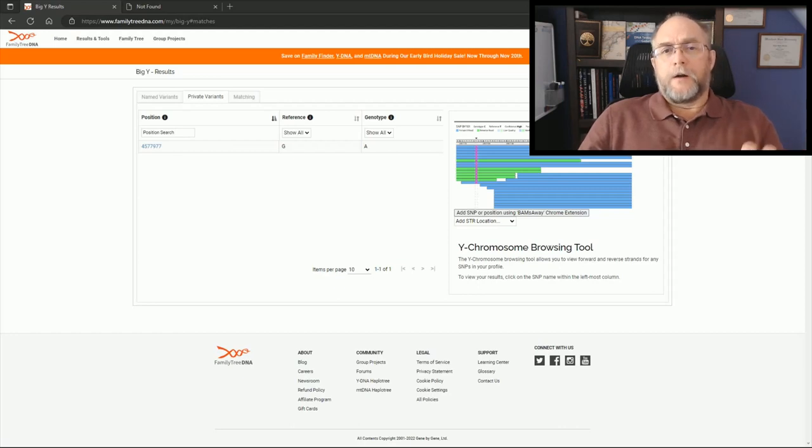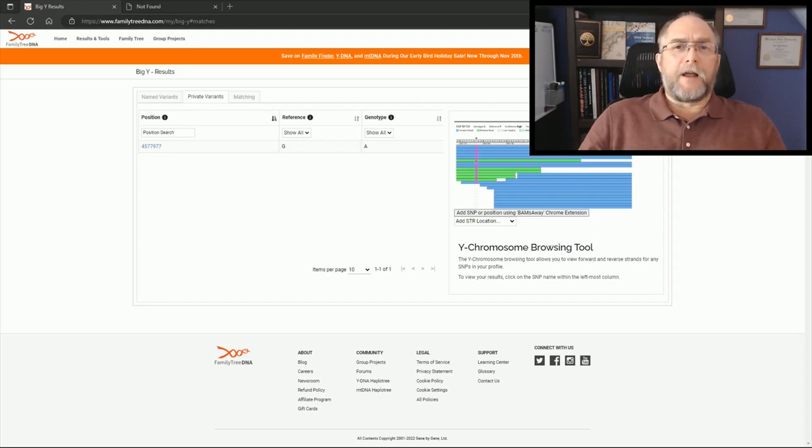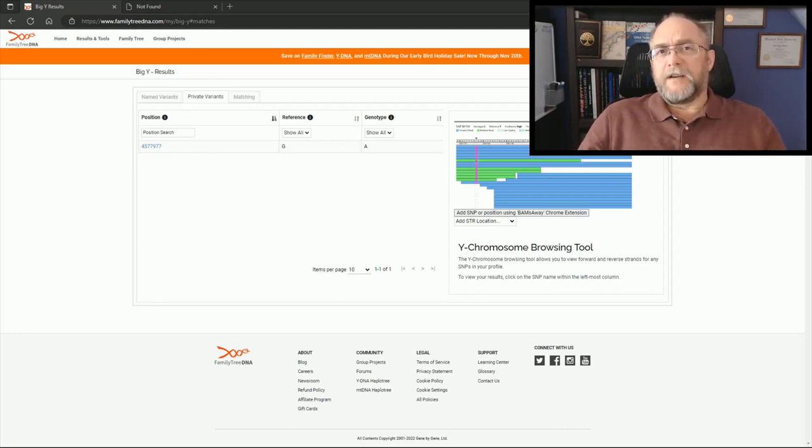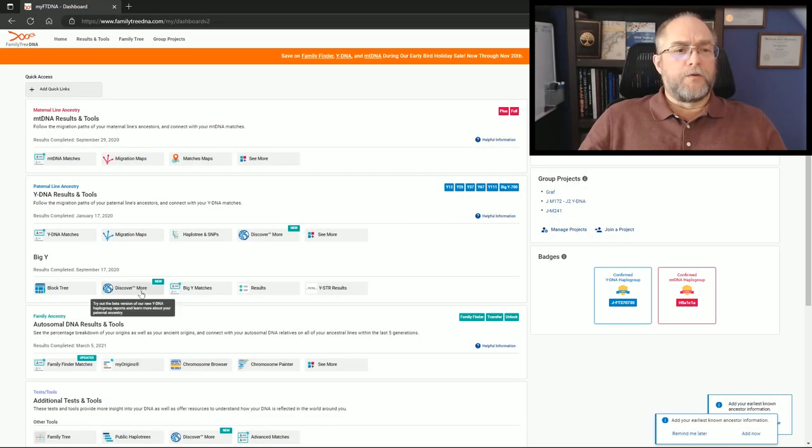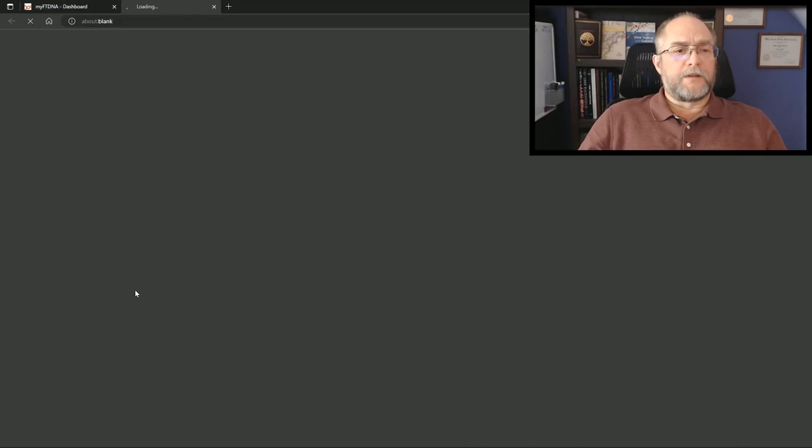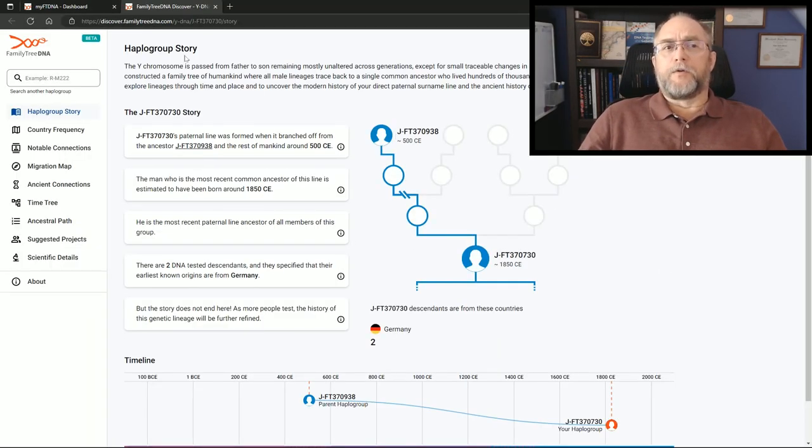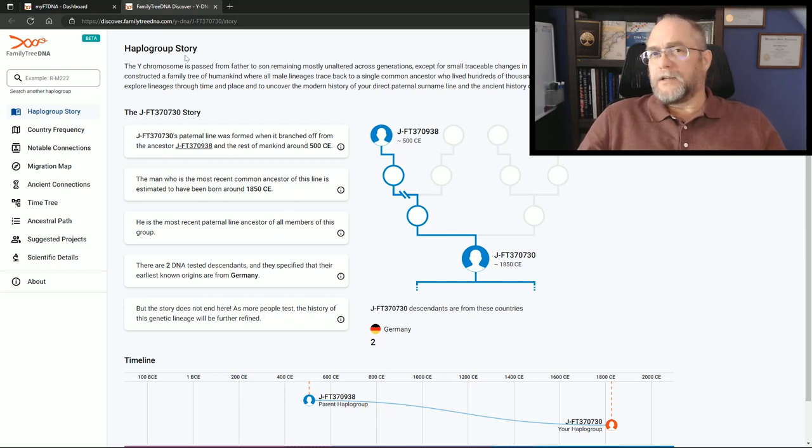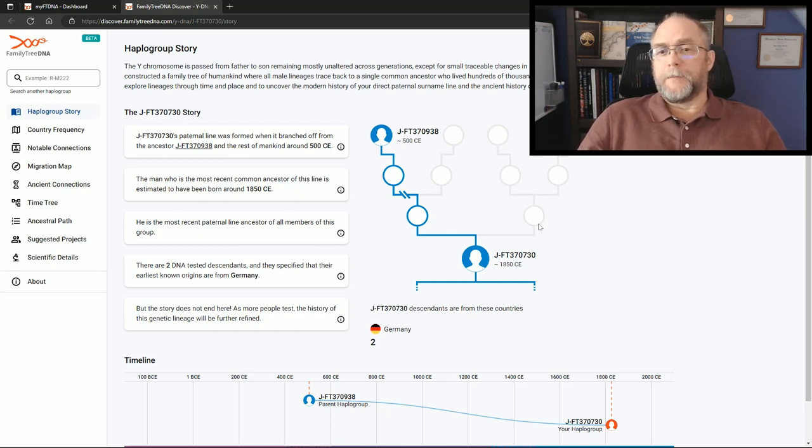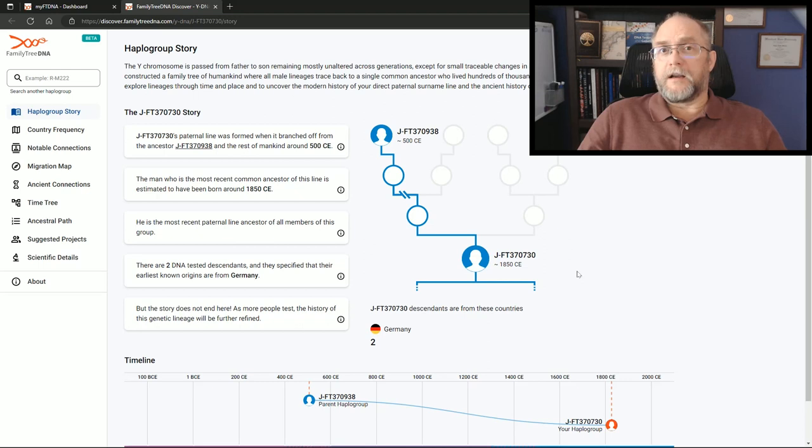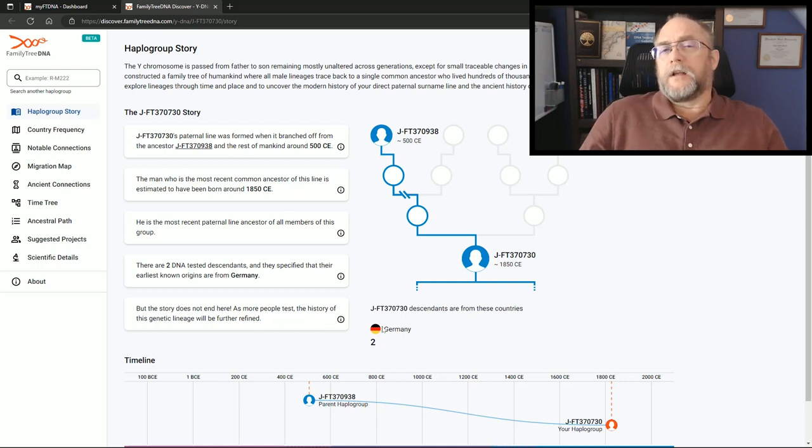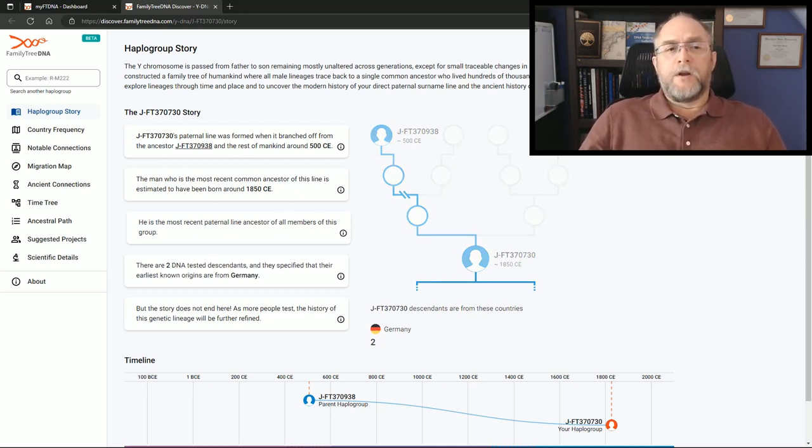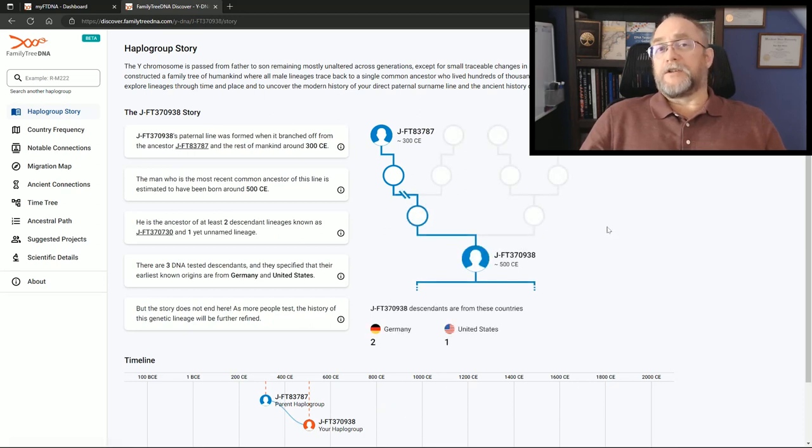For now I will continue into the Discover More and take a look at how the timeline has changed, how the scientific data has changed just based on this one test upgrade. Obviously his haplogroup story has changed. It now includes what was his terminal SNP as the upstream SNP and shows his new terminal SNP block titled FT370730 with two flags. Let's just take a quick look backwards in time to what the previous terminal SNP looks like now.